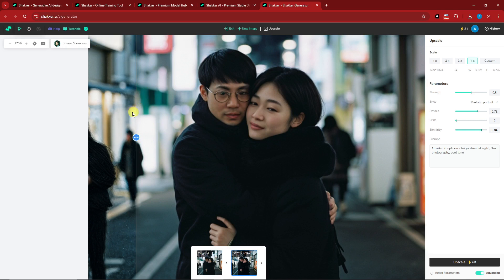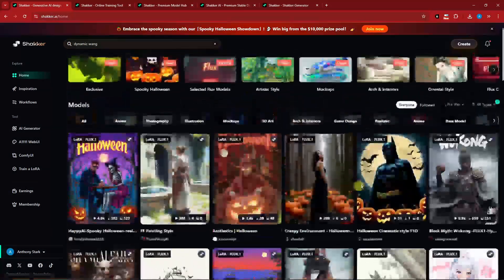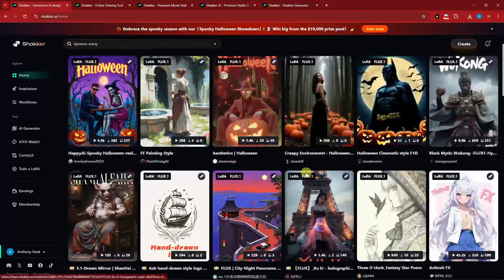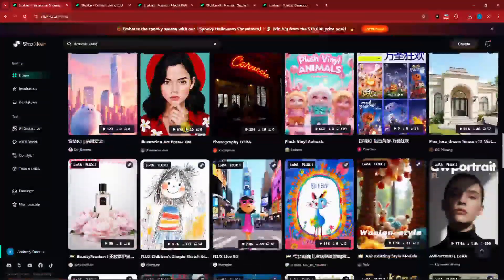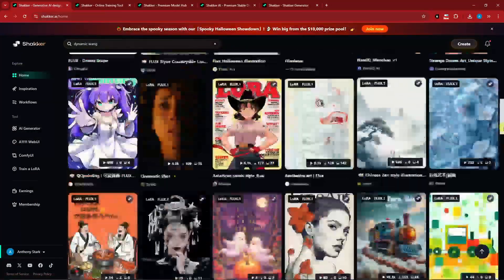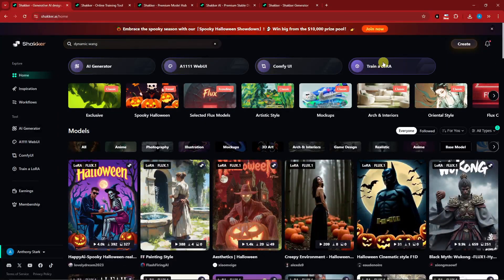Going back to the landing page, filter for LoRA and filter for Flux to narrow your choices. For example, 'LoRA Flux Cinematic' is an awesome tool worth checking out. Now I want to focus on training our very own LoRA — click on that option and I'll see you inside.